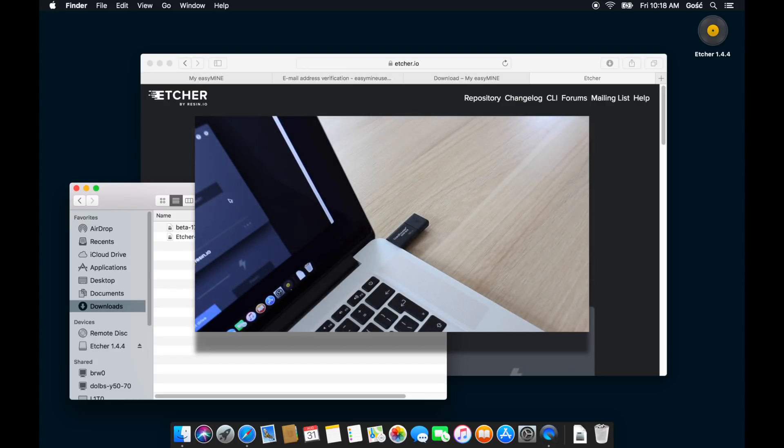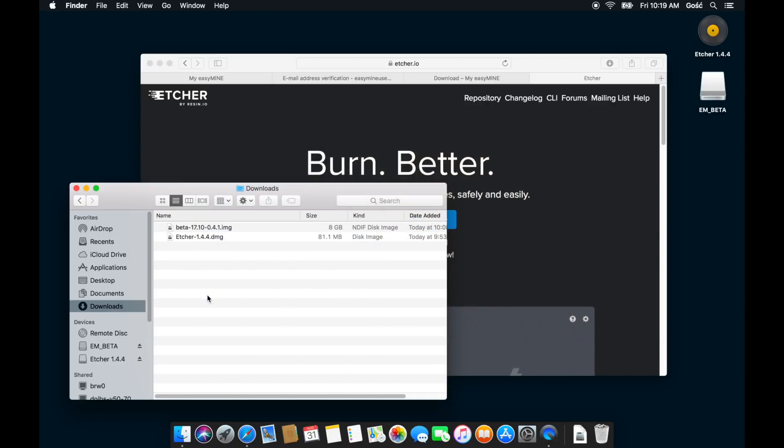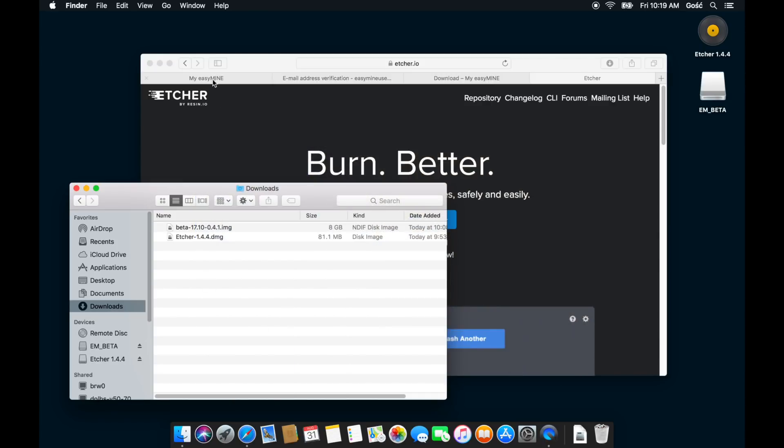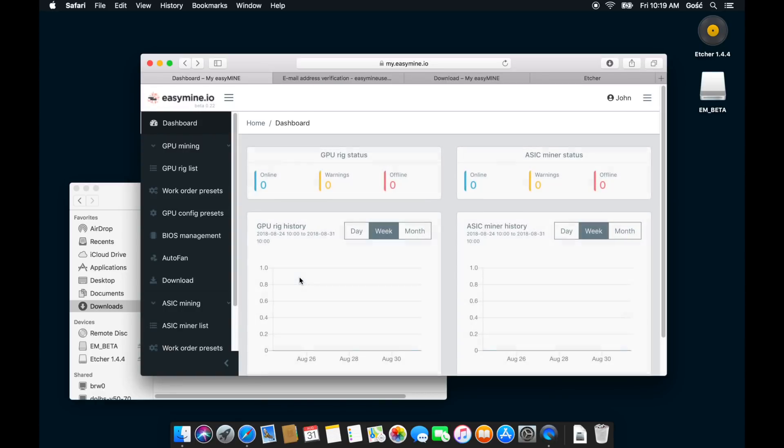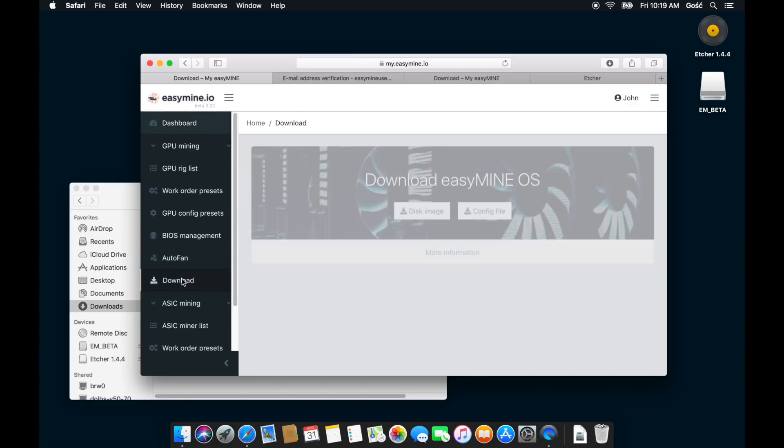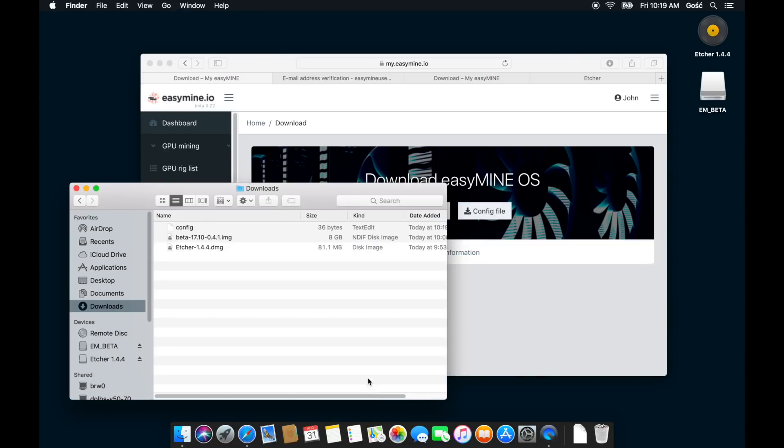There's one more thing that we need to do, and that is to copy the configuration file from your account onto that newly created flash drive. So switch back to your web browser and sign into your EasyMine account. Then select download and config file. And what this does is download the configuration file that will bind this particular EasyMine installation to your account.